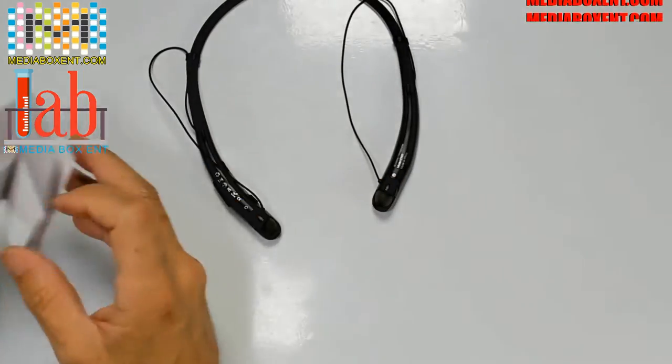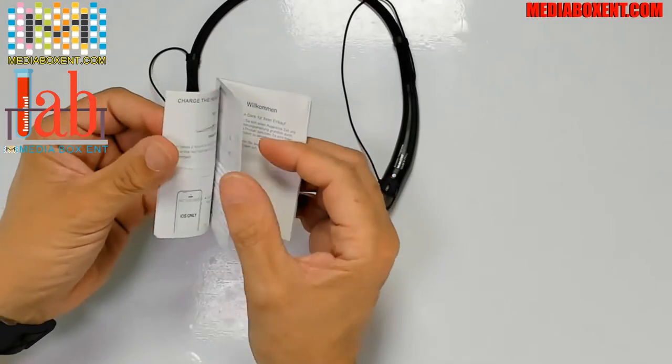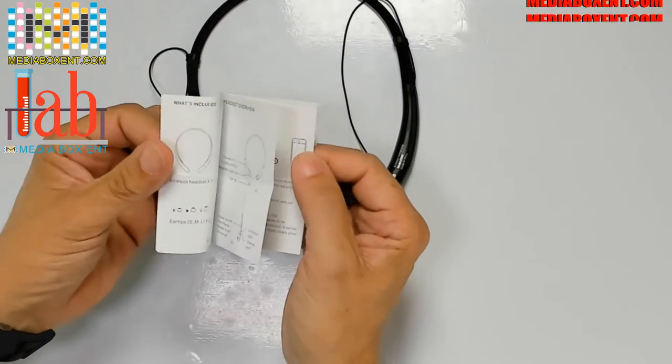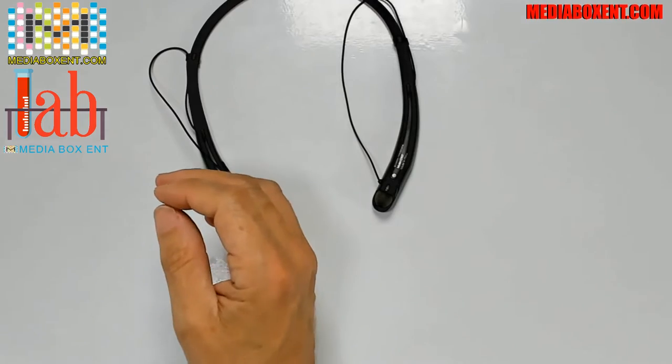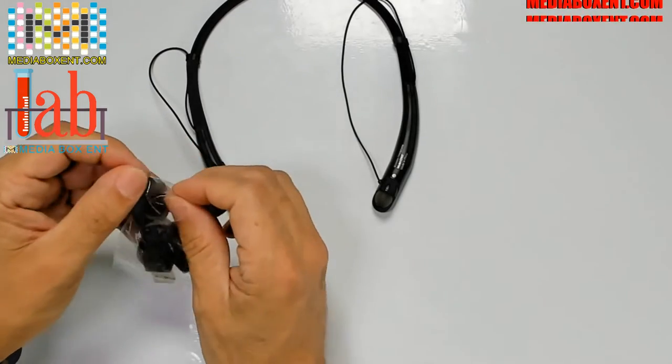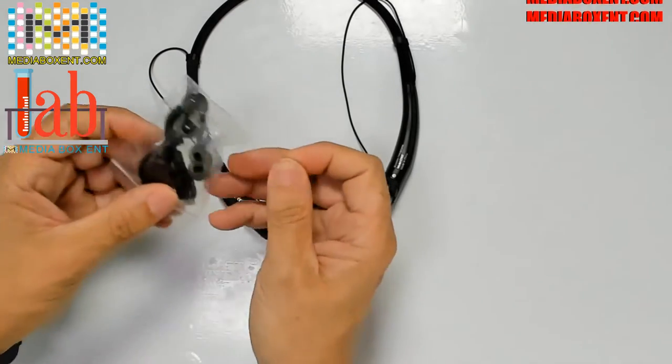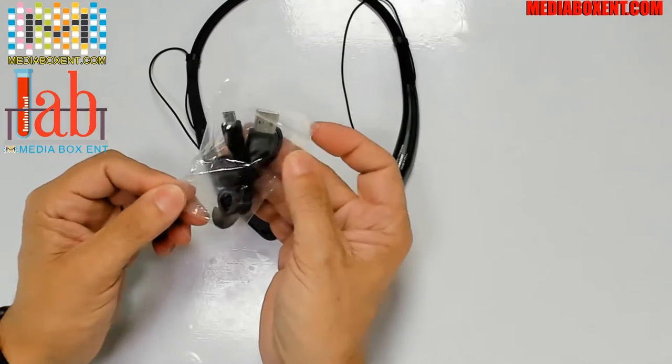We get a simple manual. You know what, you can sync these headphones to two devices at the same time. Oh that's pretty cool, we didn't try that. So we got to power it up.